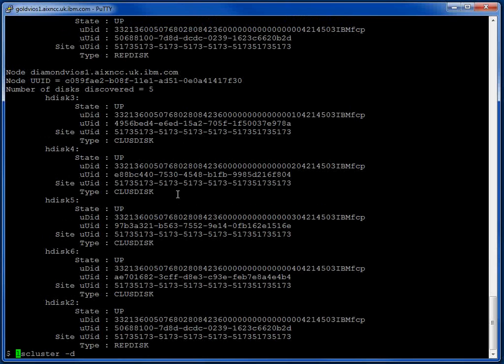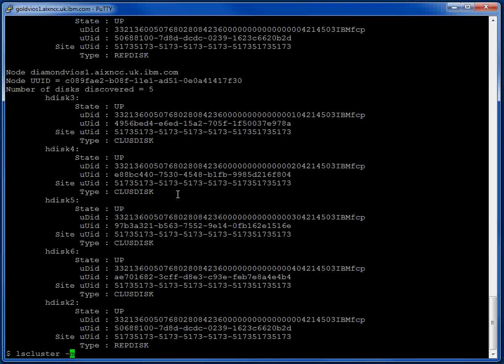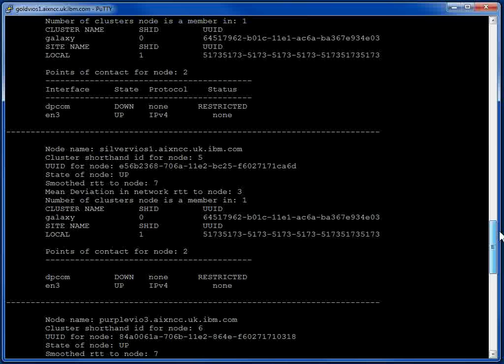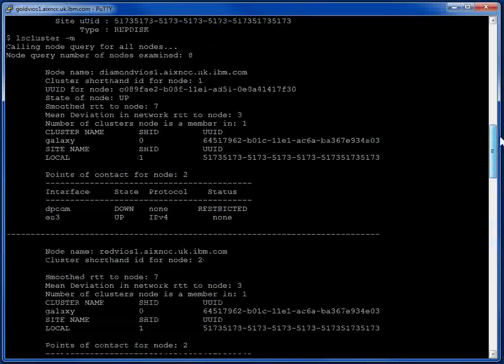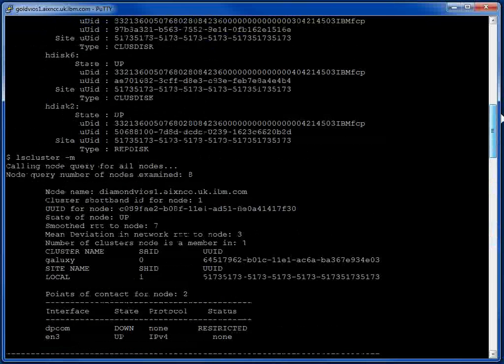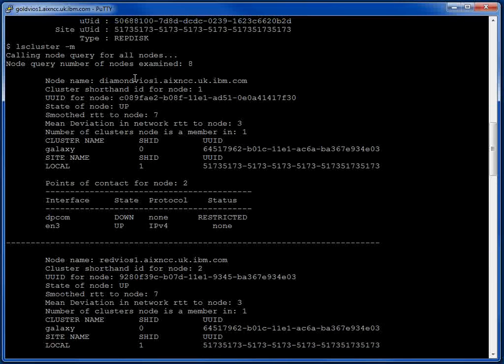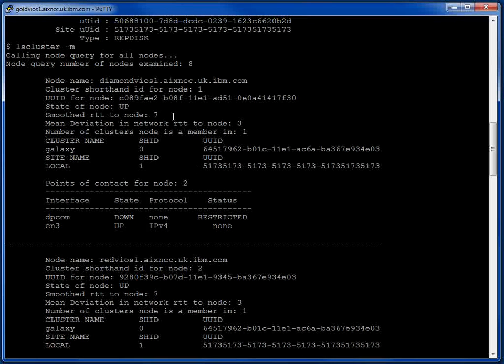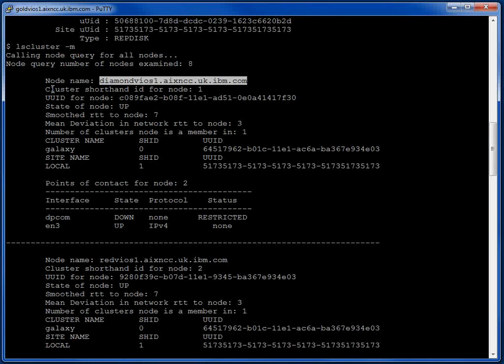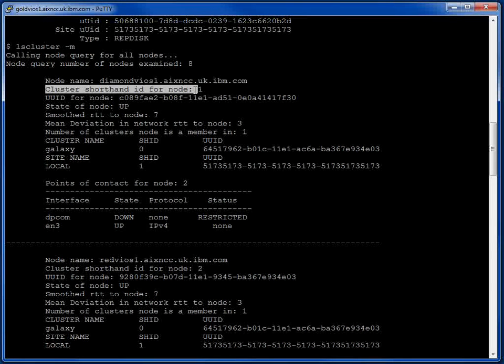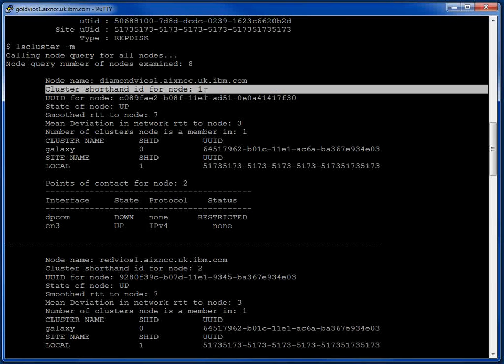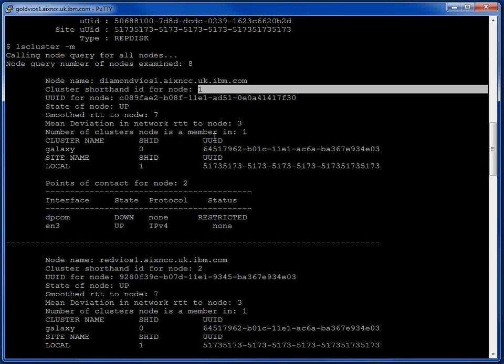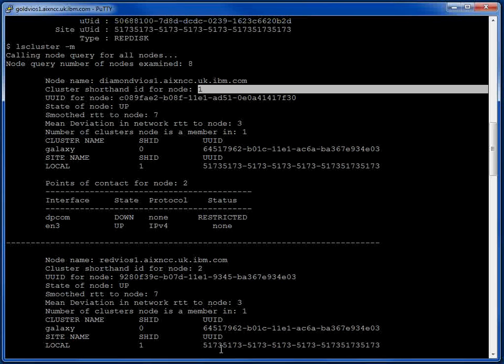OK, we've got another option with minus M. Not sure what this information is really about. Here we go. It's looking at lots of the nodes. We get a stanza like this for each of them. One thing I noted in here, this is Diamond VIO server 1, appears at the top in this output. And it says the cluster shorthand ID for the node is 1. And that was, in fact, the first node that we put into the storage pool cluster. So that makes sense. And presumably these numbers tell us the order we added them.